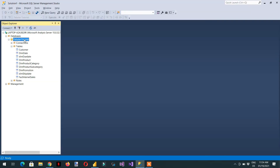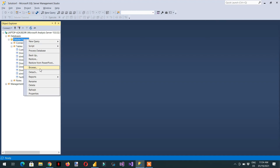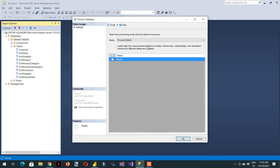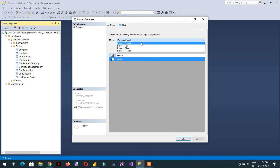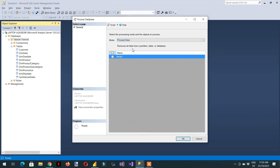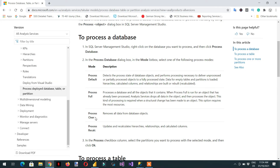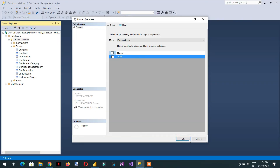Let me show you one difference. If I right-click and Process Database and choose Process Clear, it will remove all the data — everything from all the database objects. You can see here: 'Remove all data from all the database objects.' Let's click OK.